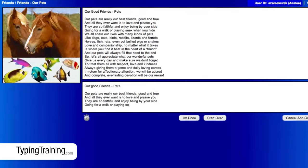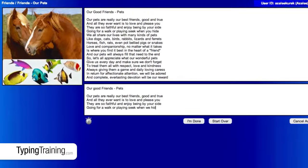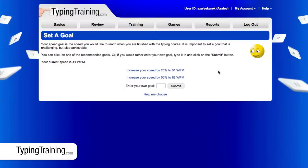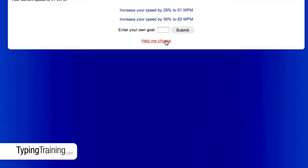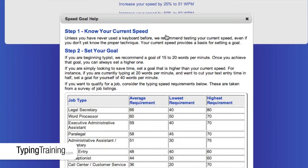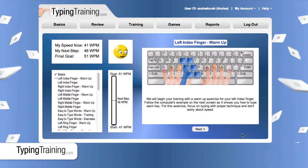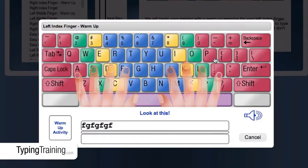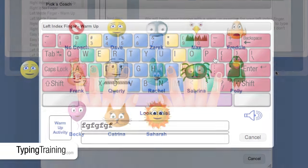An initial test establishes your current typing speed, allowing you to specify your ideal speed goal. You can see the requirements for a range of professions to help you choose. The computer then lays out a comprehensive, step-by-step training program to make it happen.